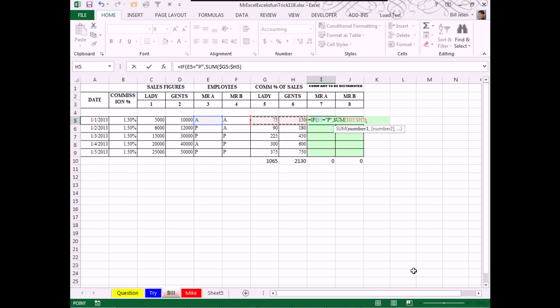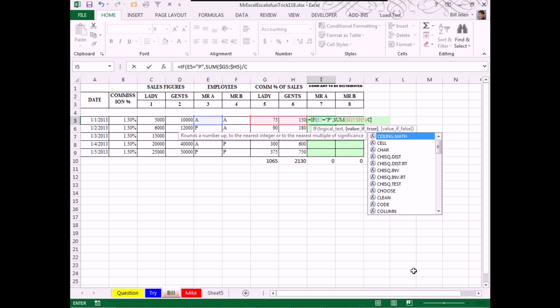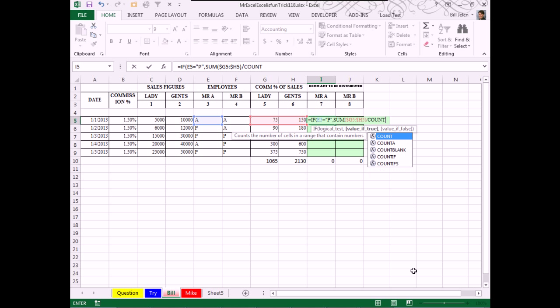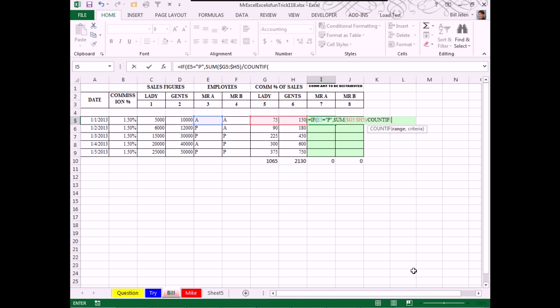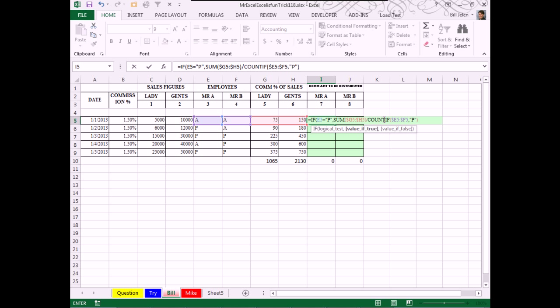All right. So, everything's good there. So, we're going to take that sum divided by the COUNTIF. We're going to look through the A's and P's over here. Again, I'll press F4 three times and see if it's equal to present, and that has to be caps. P in quotes. There we go. Okay. So, the sum of total commission for that day divided by the count of the number of people that were there. Need a quote there. And so, now we're done with the value of true, and if you were not here, then you get zero. Zip.